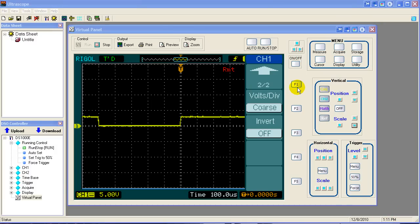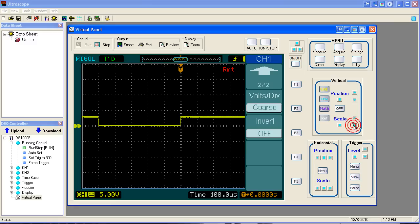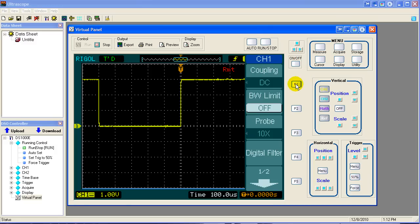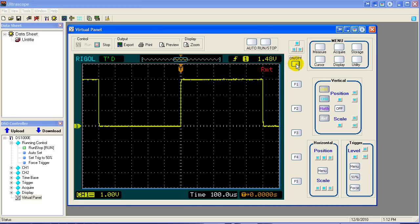We'll go ahead and put things back where they were. We're in coarse mode. We'll scale it up or down, get the signal a little bit larger so we can work with it, and I'll go back to page one of the channel one menu and then turn off the channel one menu.